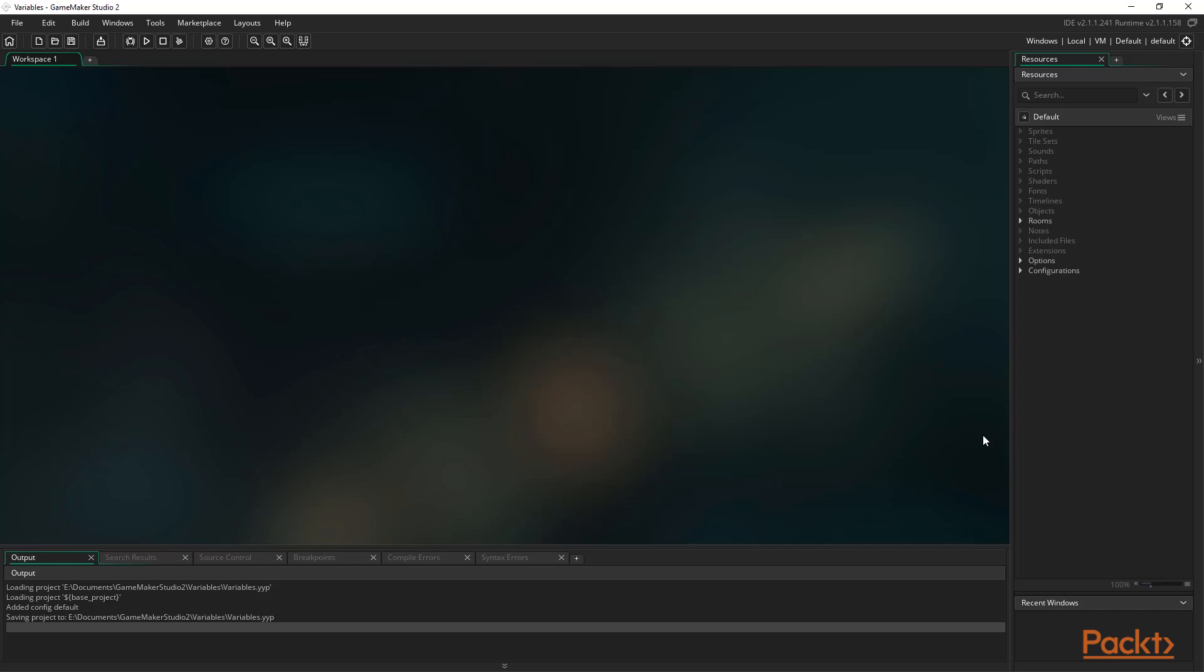An example of an extremely commonly used function with optional arguments is instance_destroy. As we can probably guess, this function is used to destroy an instance. We'll come back to this function, as it's hard to see something be destroyed when we're yet to go over displaying something on the screen. We could of course link a sprite to an object, which would make it visible, but this video is about functions so let's look at drawing things to the screen in code.